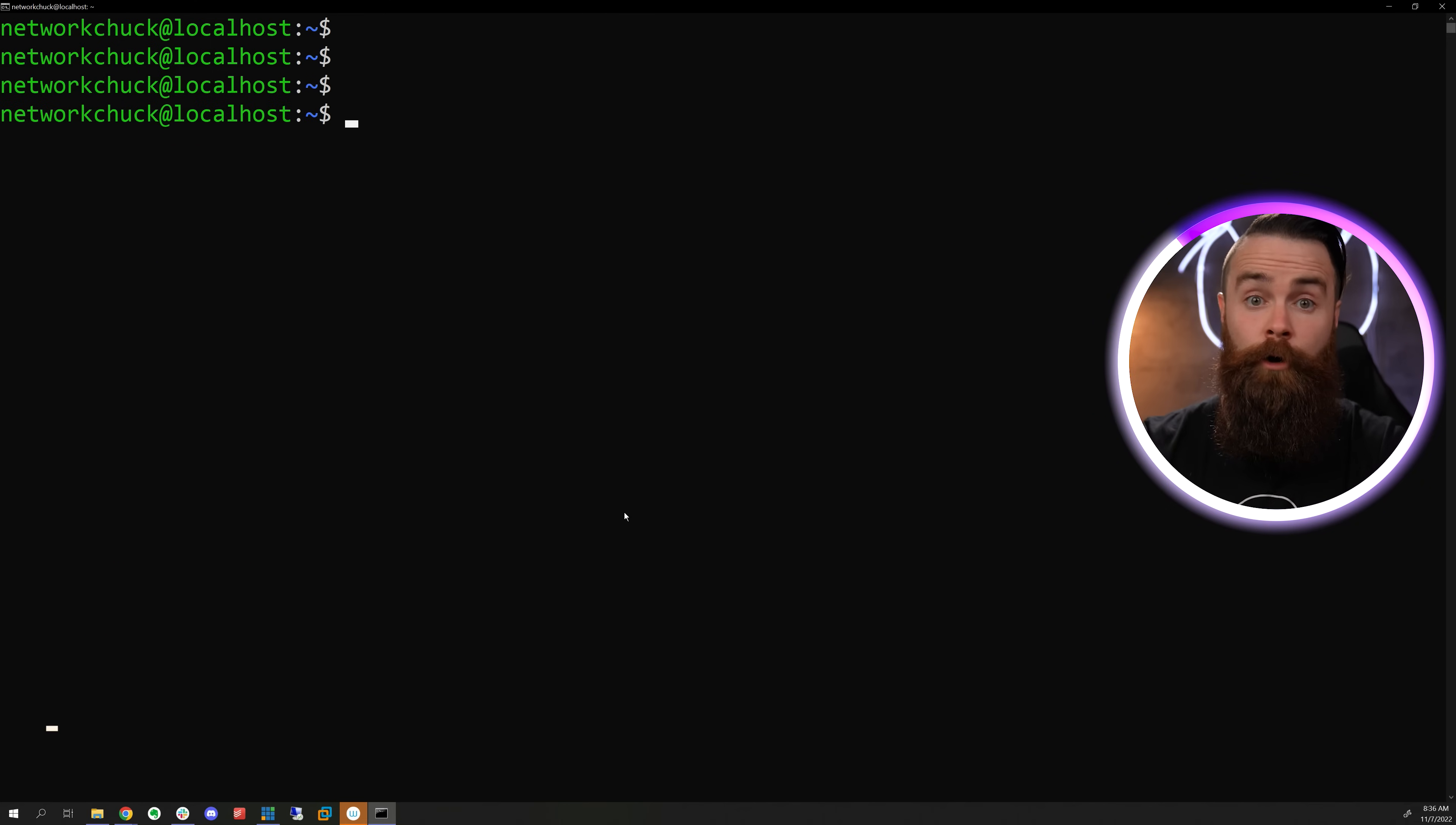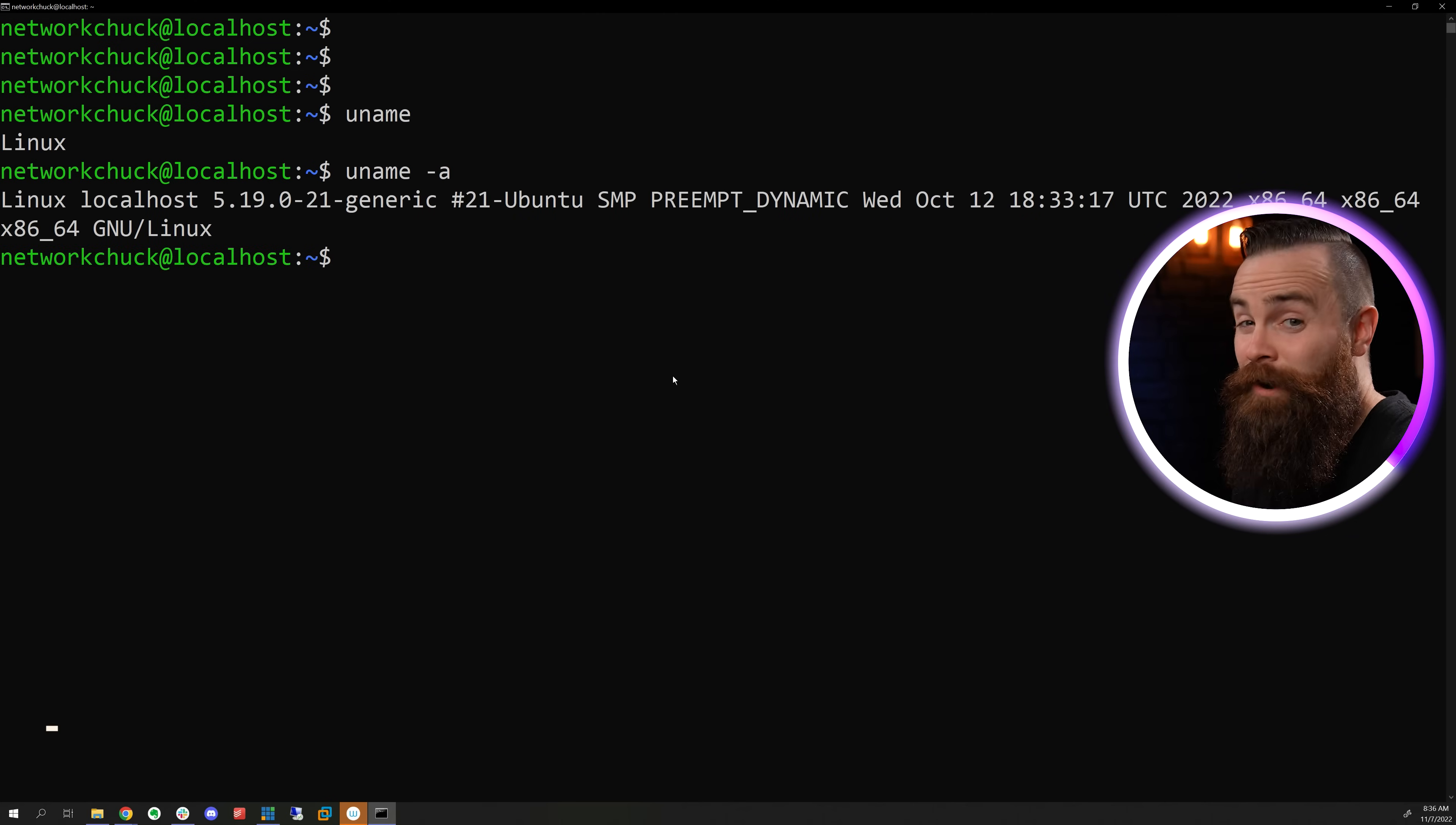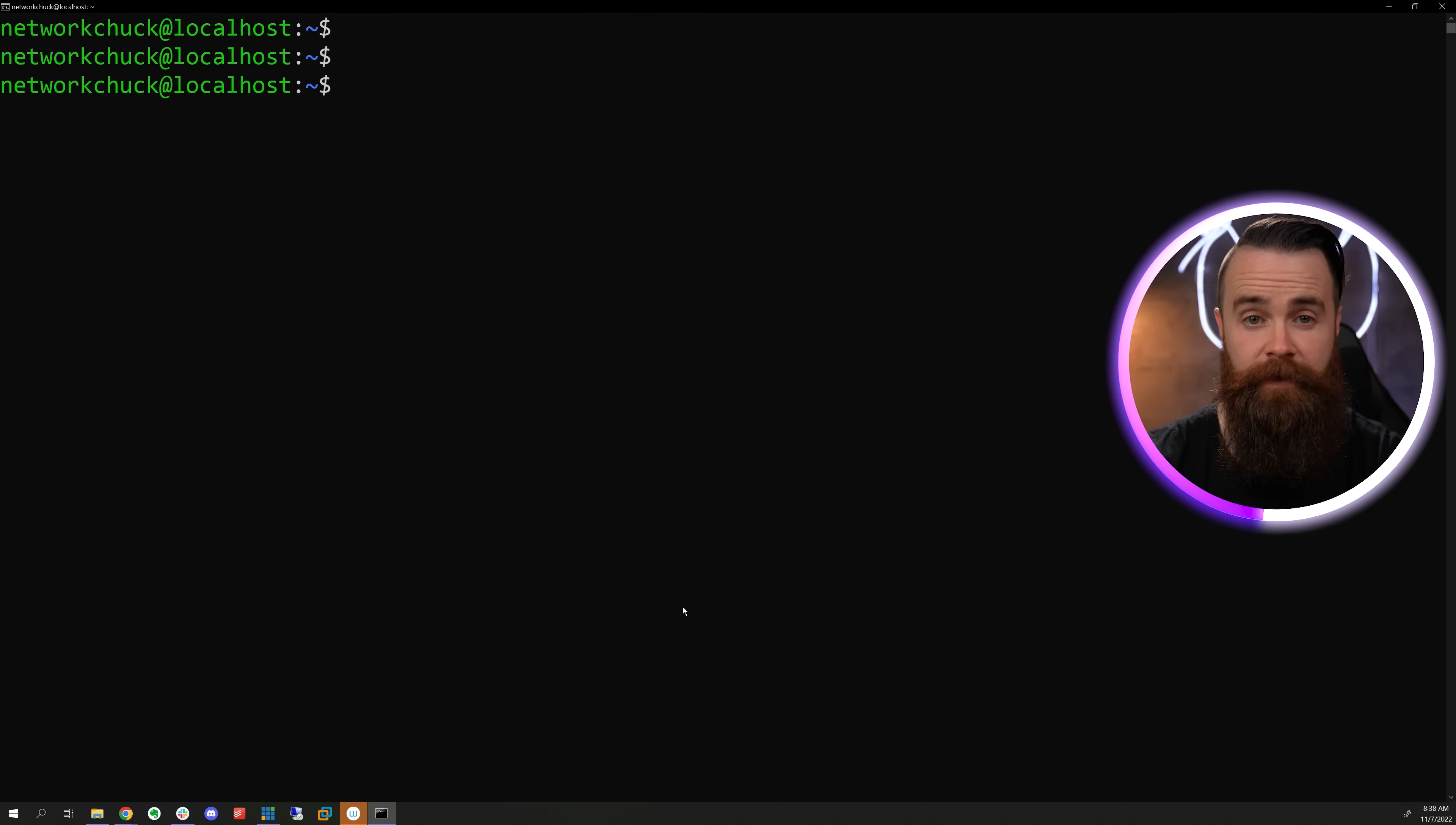Now, if you want to know a bit more about your system, you can use the uname command. Uname, it'll tell you just a little bit. If you type in dash A, it'll tell you a lot. Now, if you want a prettier version of all this, try neofetch. I'm going to install that real quick. APT install neofetch, and then simply run neofetch. And how pretty is that?